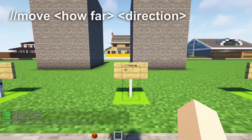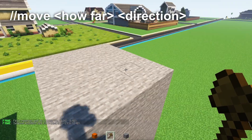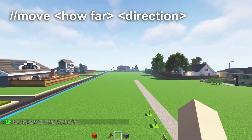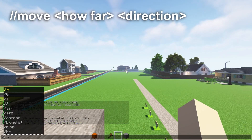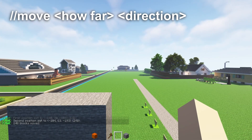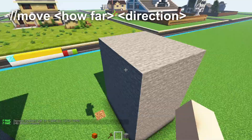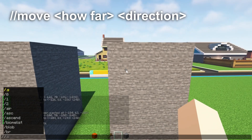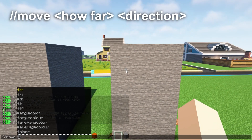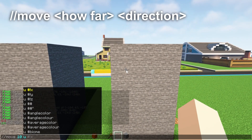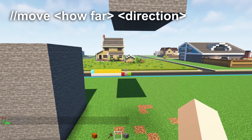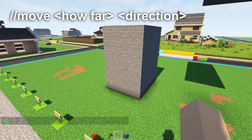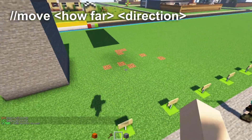Next up is the move command. Select the area and if you want to move it five blocks that way, just write //move 5 and it'll move five blocks. Another way is to specify a direction — for example, write //move 10 up and it'll move 10 blocks up. You can also write down, left, or right.